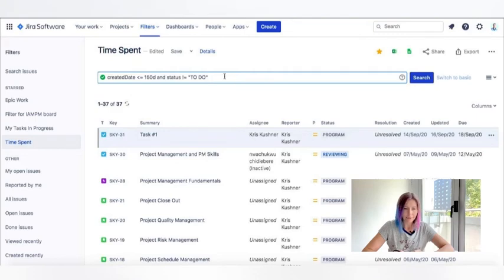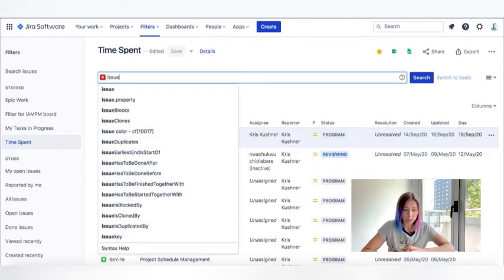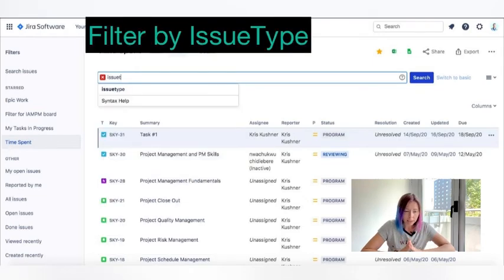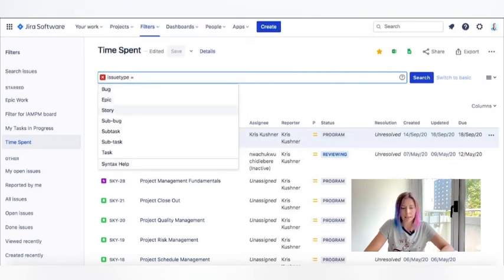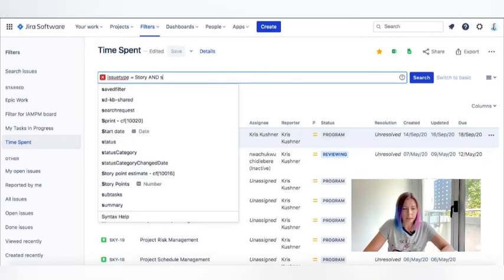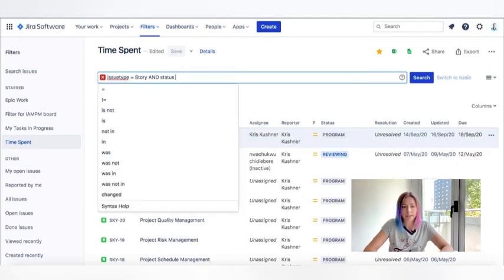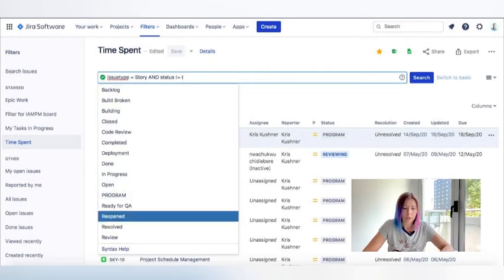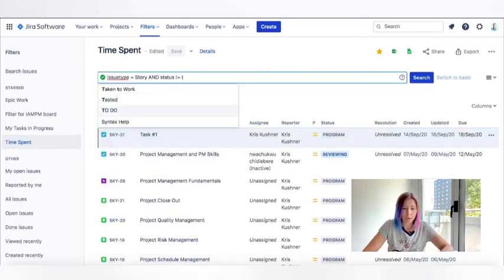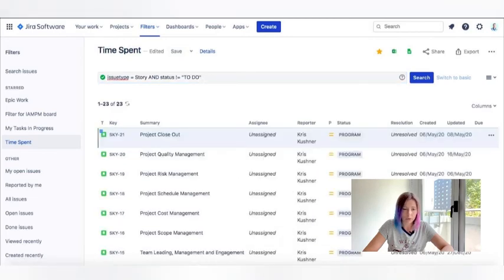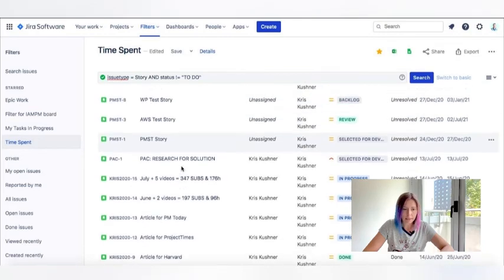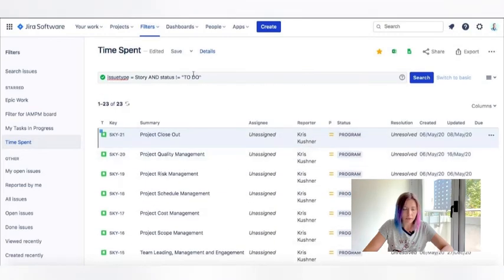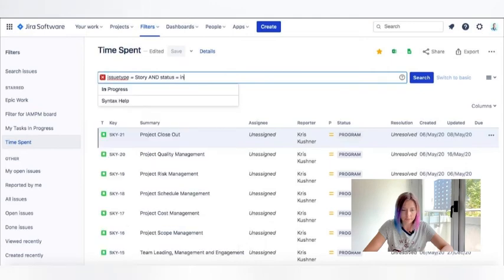And the fifth filter that I use on a regular basis and that helps me keep track of action and track the performance on my projects is the search by the issue type. So what I'm talking about is that Jira provides us with the opportunity to create tasks in different types. They call them issues. And these types of issues help us determine the hierarchy and visually see the work breakdown structure within our task tracking tool. So here I'm trying to find the tasks that are stories and that are currently in progress. Let's save it as well.